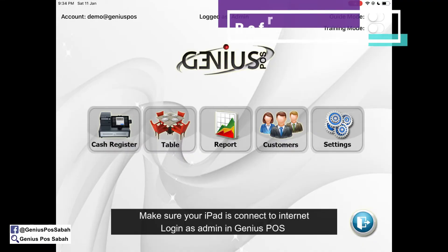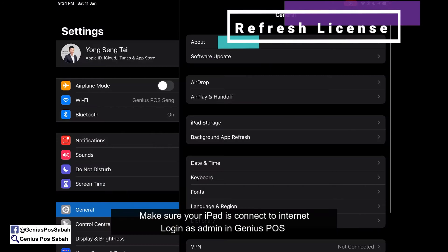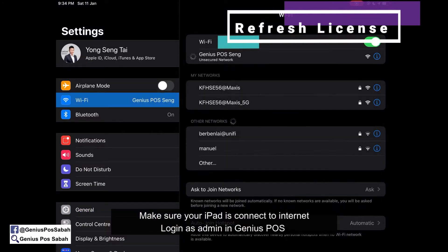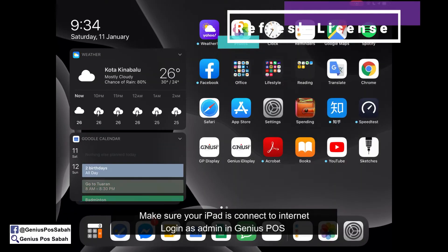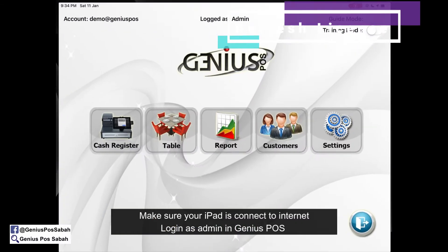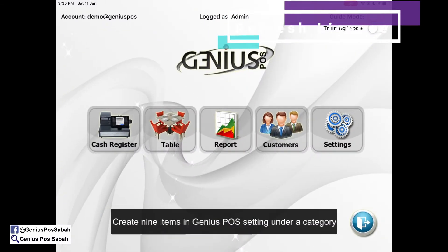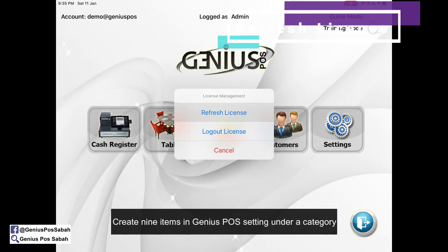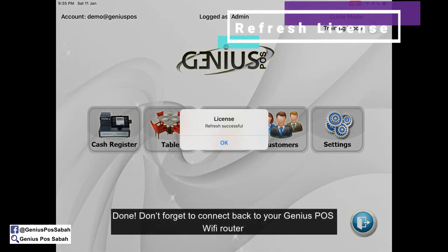For refreshing your license, it's very simple. Make sure your iPad is connected to Wi-Fi with an internet connection, and then go to Genius Post. Make sure you log in as an admin, then click on the account and click Refresh License. That's all.